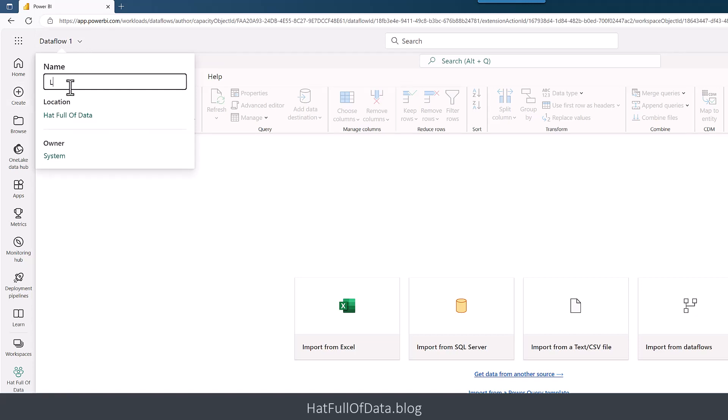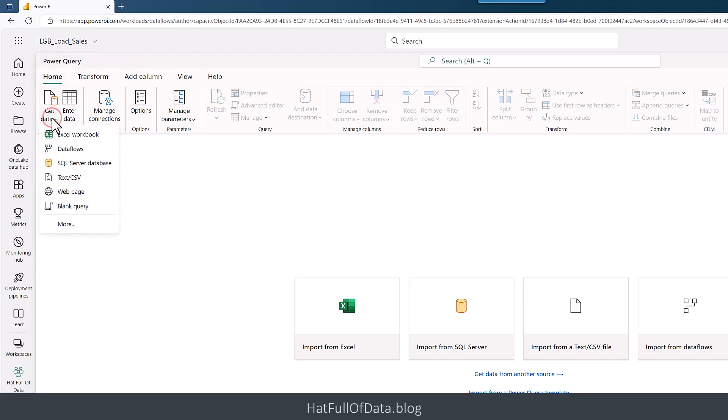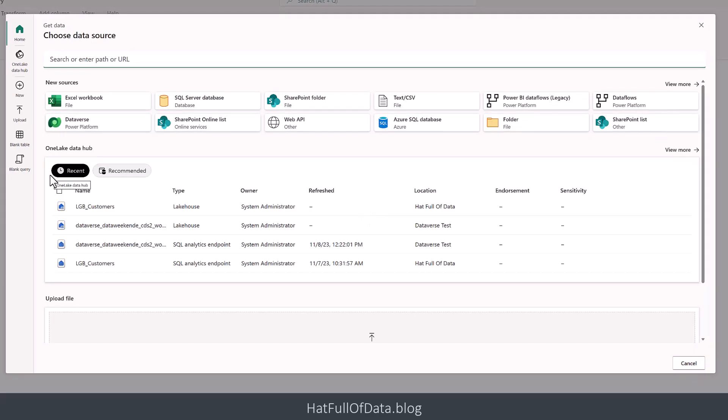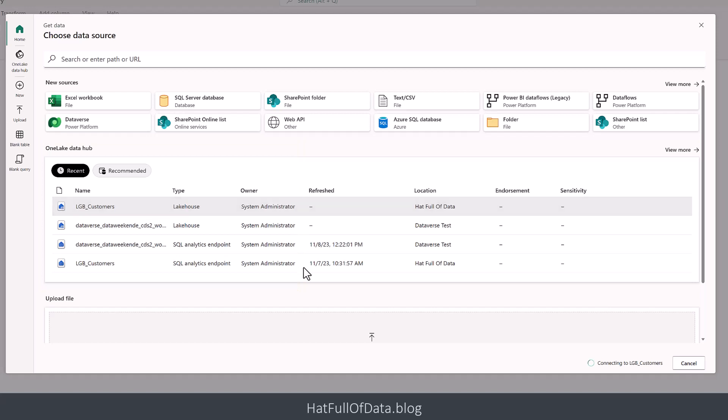Now we want to load some data, so we're going to get data. None of those are the data we want, so we're going to click on more. In here we've got a whole bunch of sources we could go for, but we want One Lake, the data hub here. We can see we've got our lgb customers, so I'm going to click onto there.